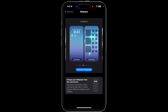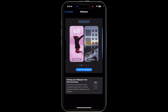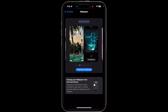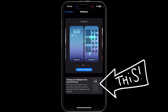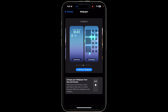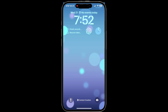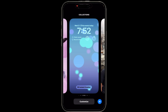However, you may also notice a message suggesting an alternative method. This method involves long pressing on the lock screen instead. Once your iPhone is unlocked, long press on the lock screen and it will pull up the lock screen customizing menu.